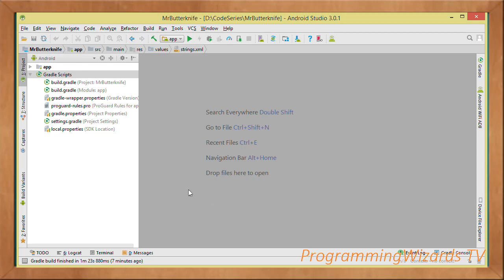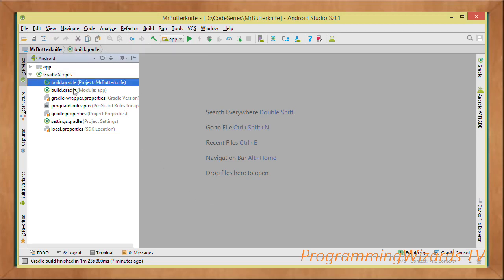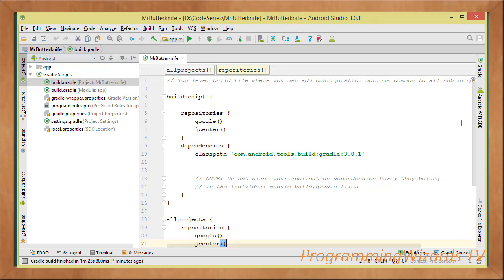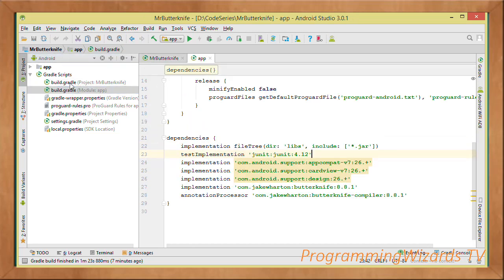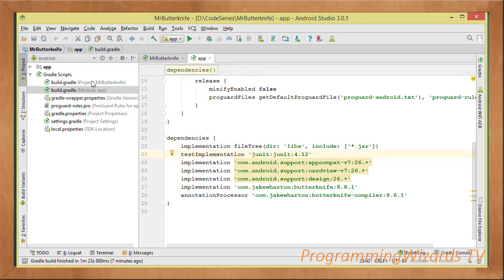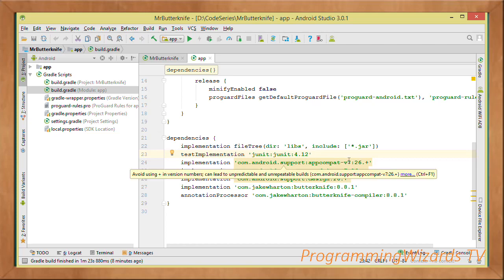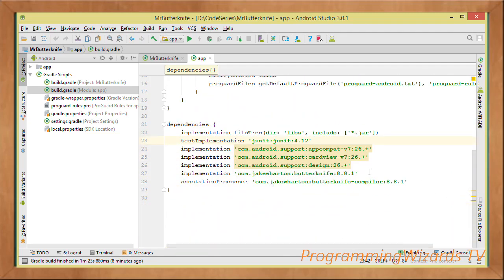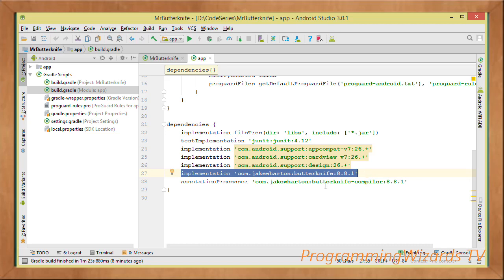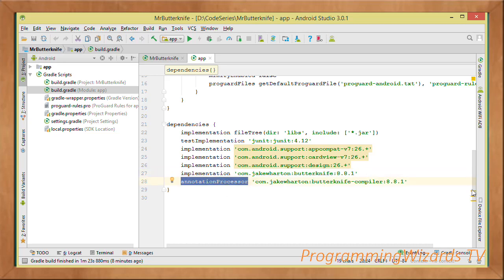Go ahead and create your project. Once created, we have two build.gradle files. The first is the root-level or project-level build.gradle — we don't need to modify this because we're fetching Butter Knife from JCenter, which is the default repository. If we were using another repository like JitPack we'd add it there, but not for now. The other is the module-level or app-level build.gradle — this is the one we modify. We add the implementation statements for support libraries, then add the implementation statement for Butter Knife, and then add the annotation processor. Then we sync the project.